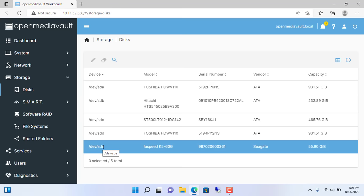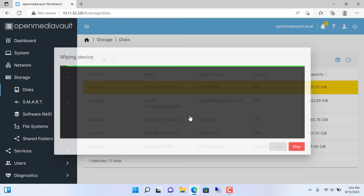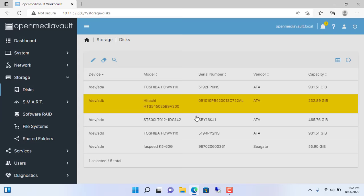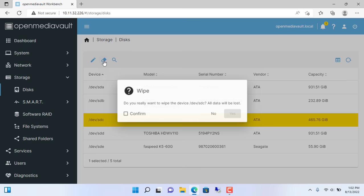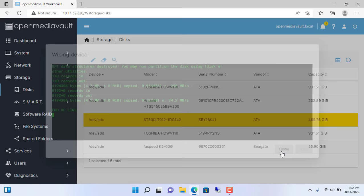The first hard drive is Toshiba 1TB. You select the hard drive and click wipe. Choose the quick method. Next is the Hitachi 250GB hard drive. You select the hard drive and click wipe. Choose the quick method. Next is the 500GB Seagate hard drive. Choose the quick method.